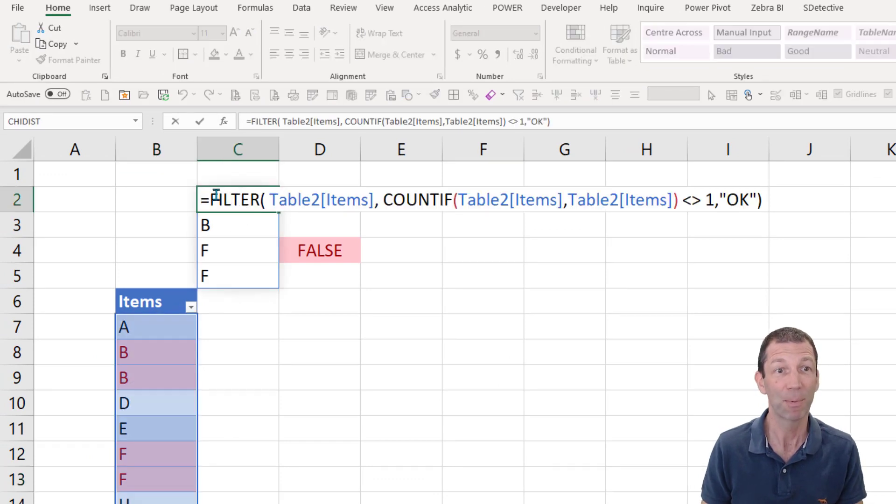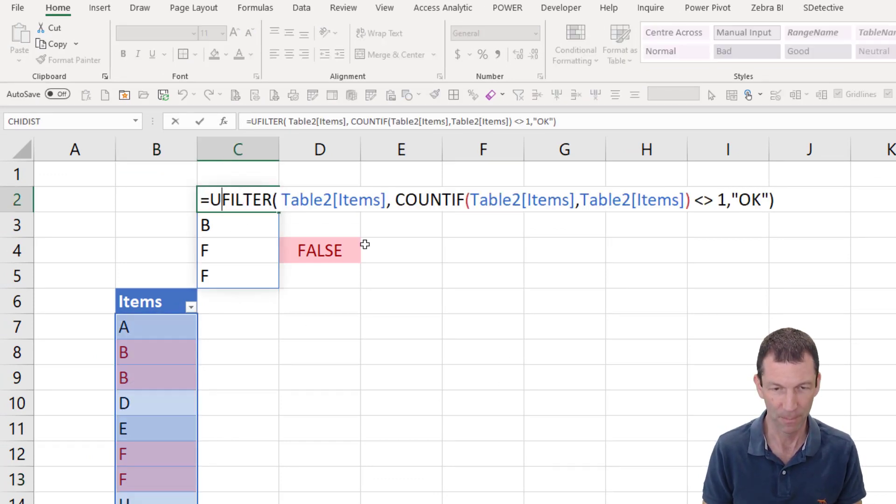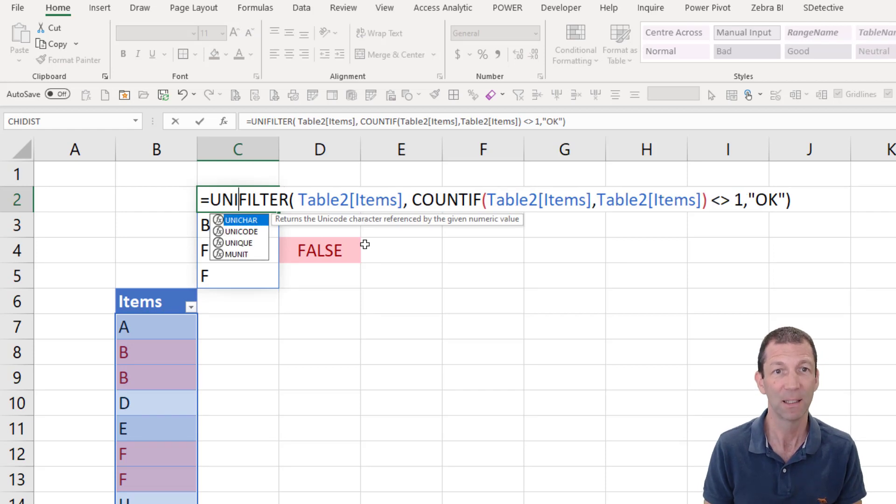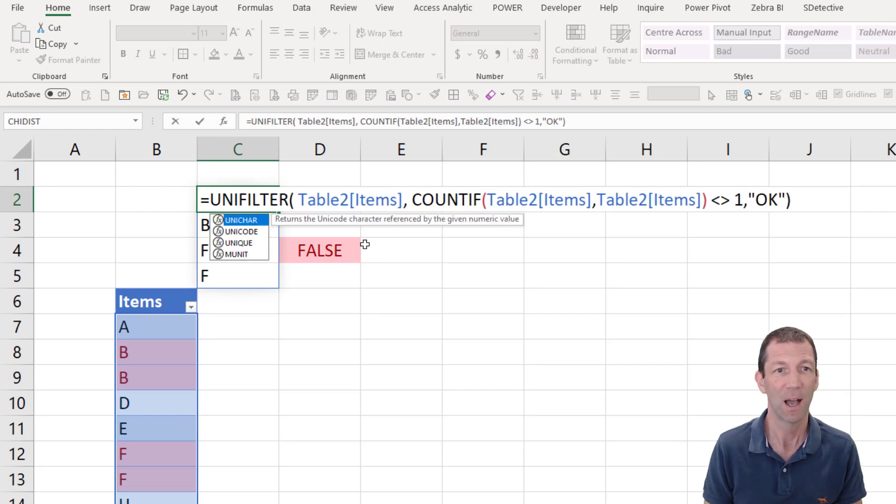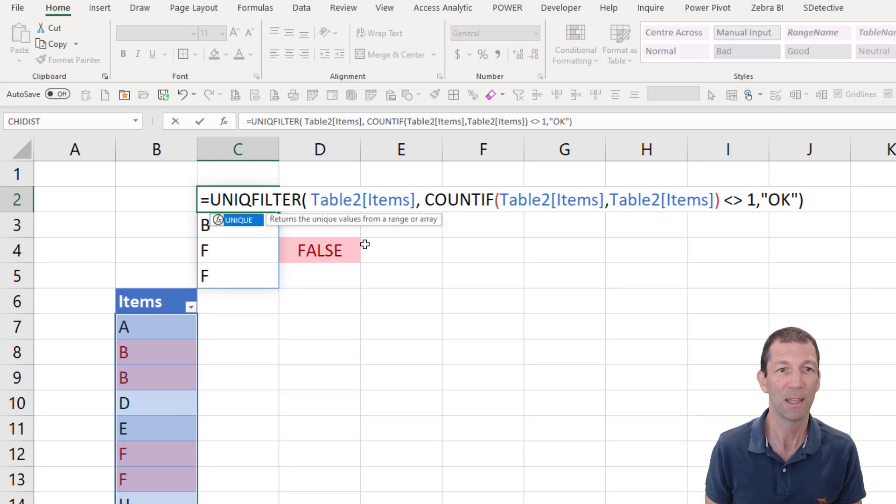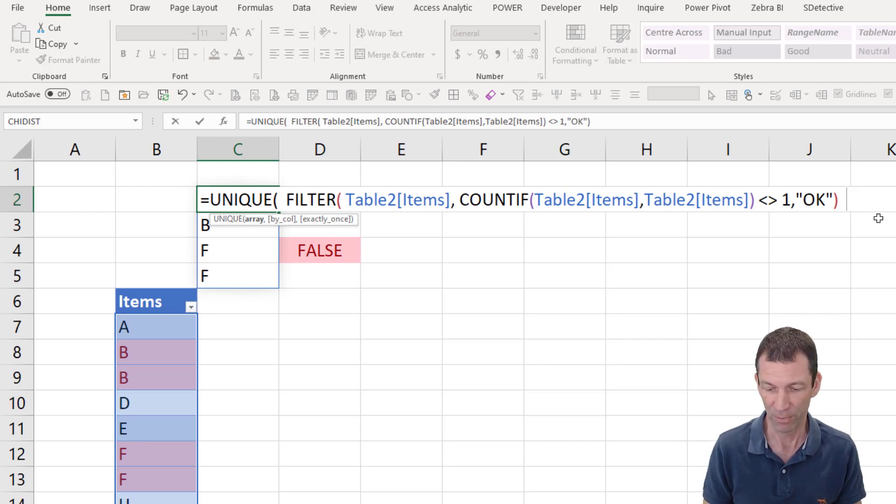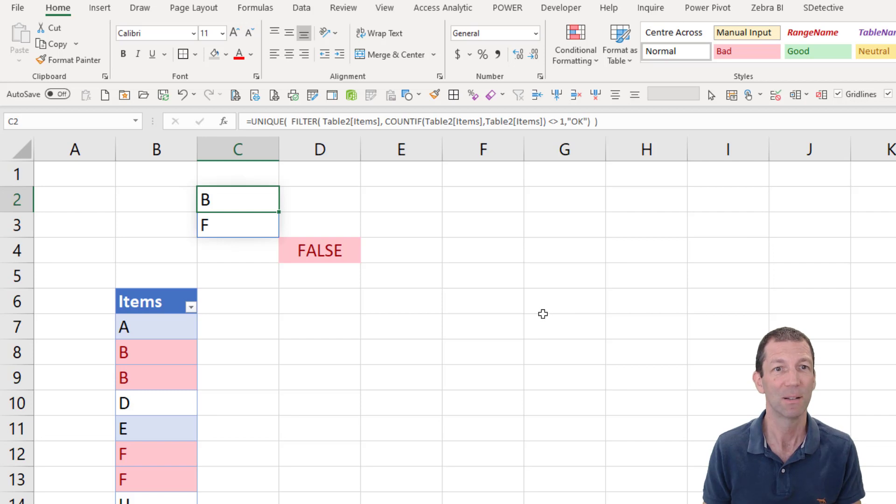So then I wrap this inside a unique function. Okay, unique, filter, all these sorts of things are the new dynamic array functions in Office 365. So there's my unique list.